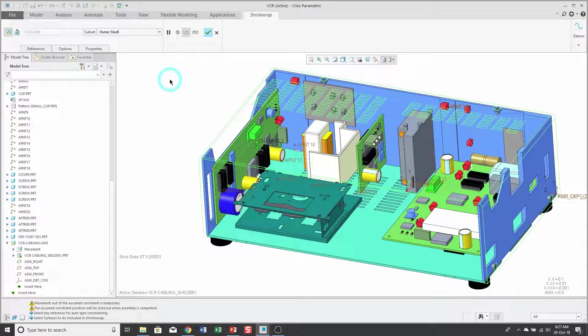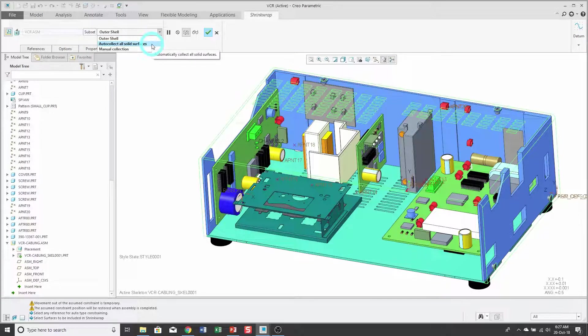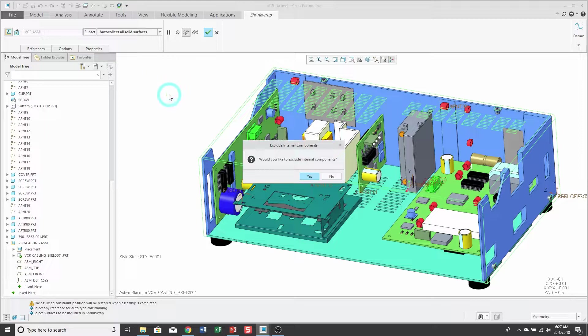I'm going to change the method from outer shell to auto-collect all solid surfaces. I just want to make sure I get everything.